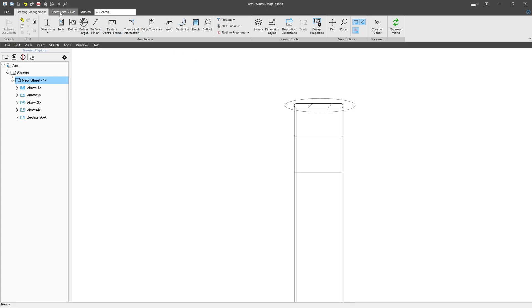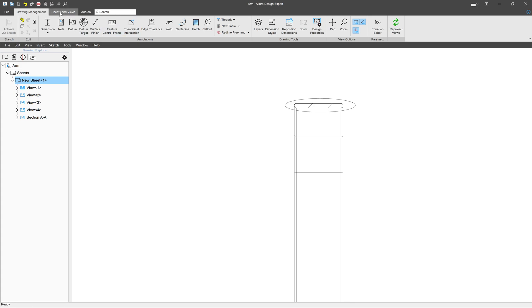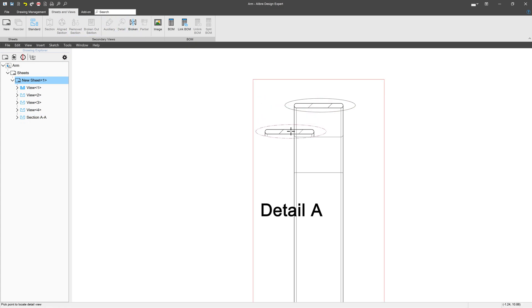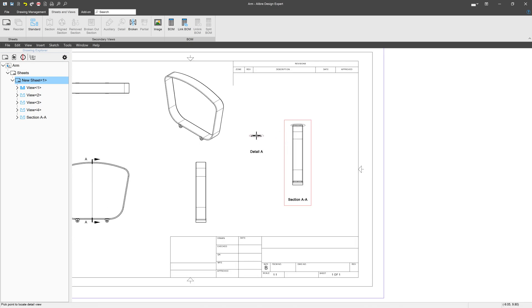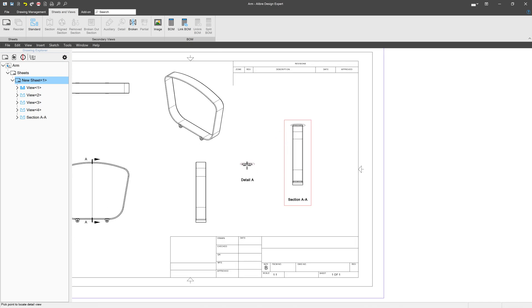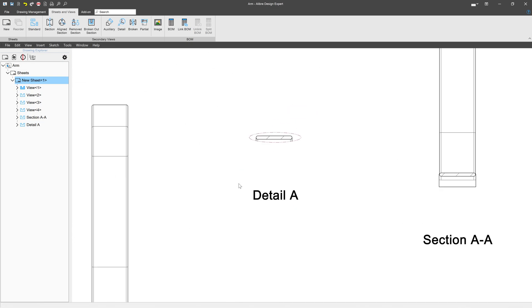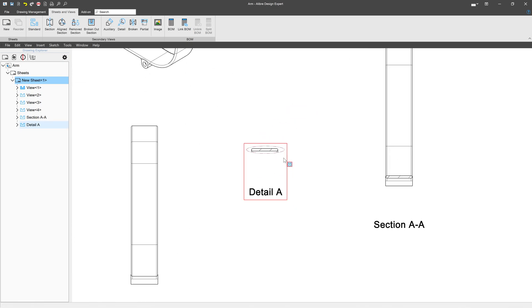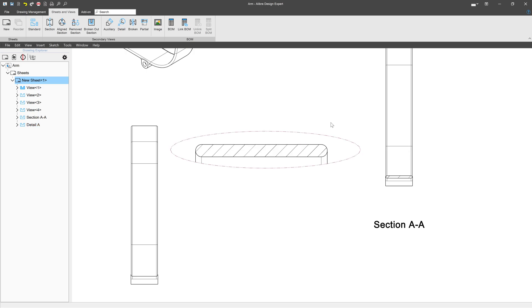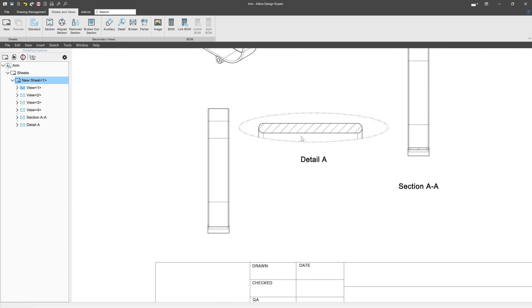And when I'm done, I exit the sketch. I go back to Sheets and Views. I select Detail View. And there we have a Detail. This Detail View is still pretty small. But as before, we're able to go to Change Scale and maybe I'll make that a one-to-one dimension. And I can always replace my Detail A text where I would like to have it. So now we can see all of the nice details in our view.